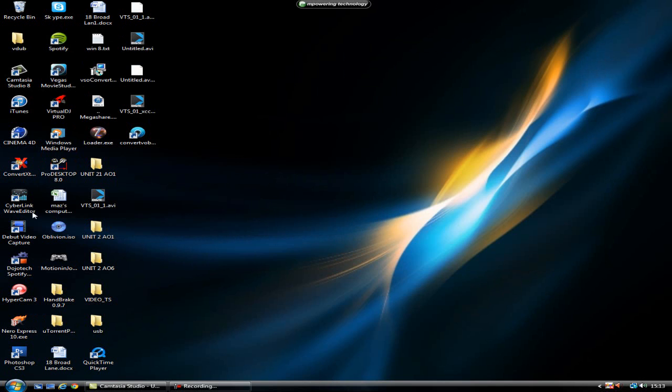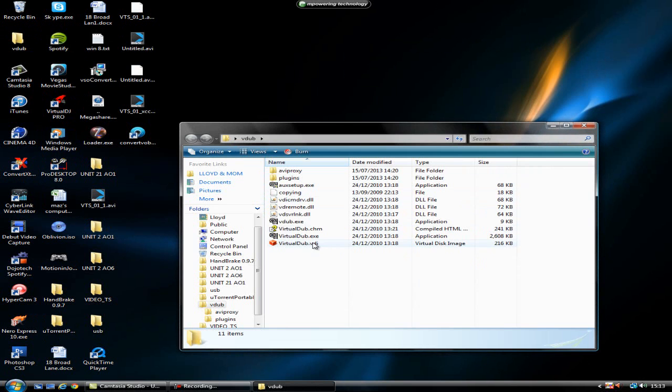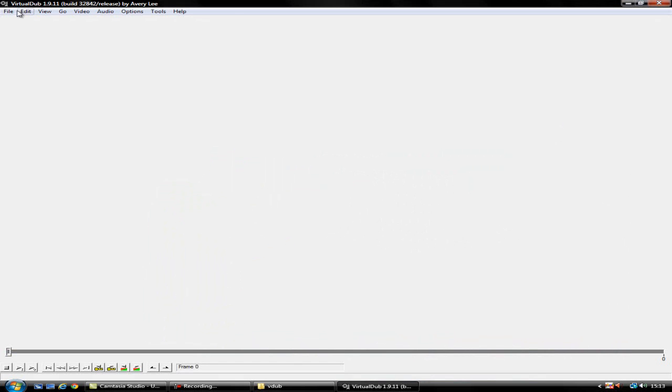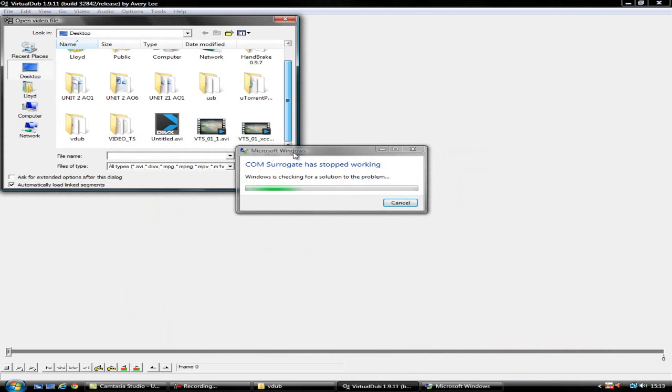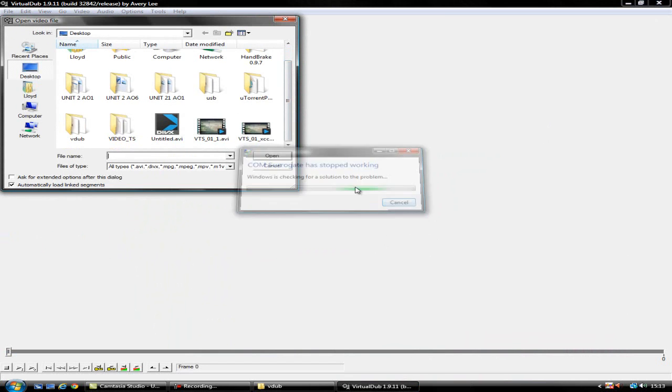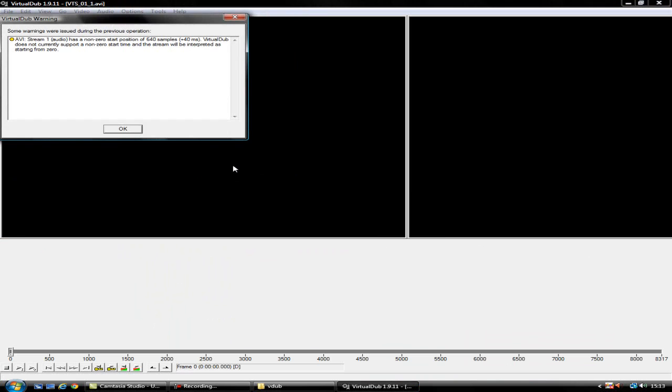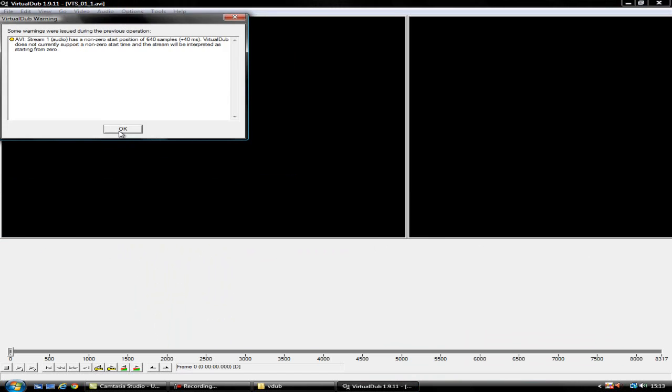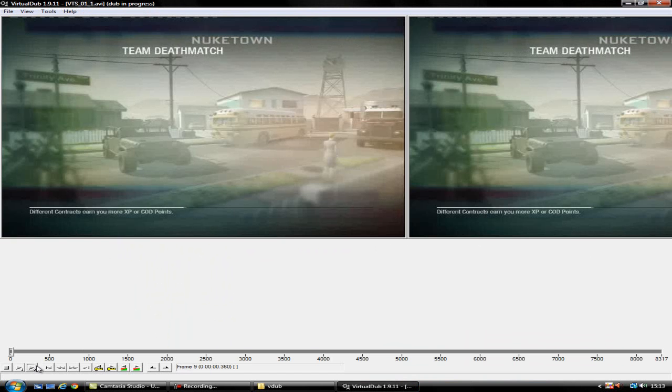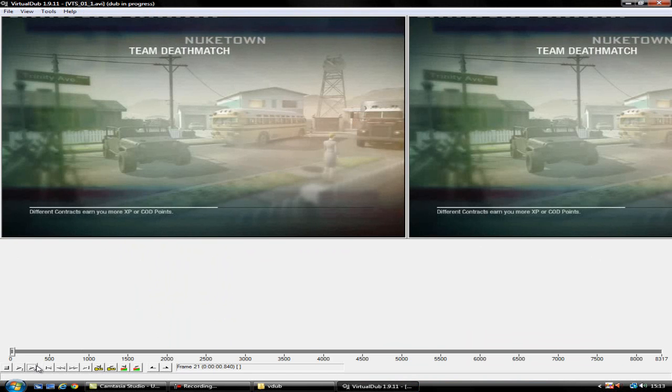So once you've done that, you'll go into VirtualDub and then import the converted file, which is VTS AVI. You could get this saying about the audio stream as non-zero start position - that's fine, it doesn't make a difference. And as you see, the video plays.